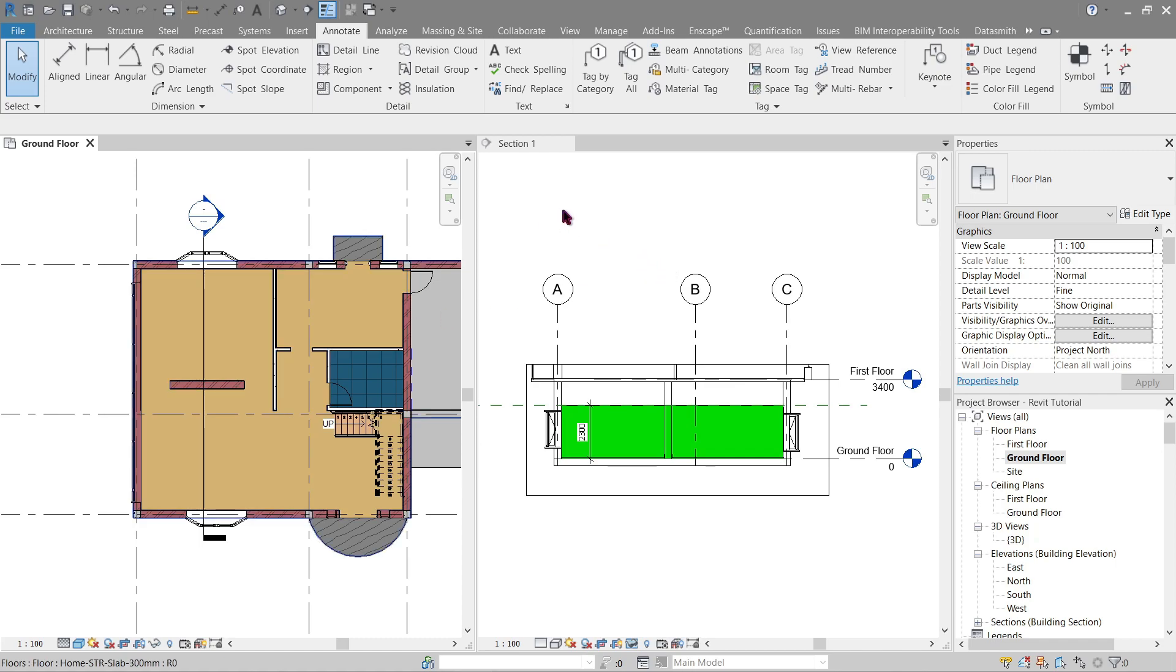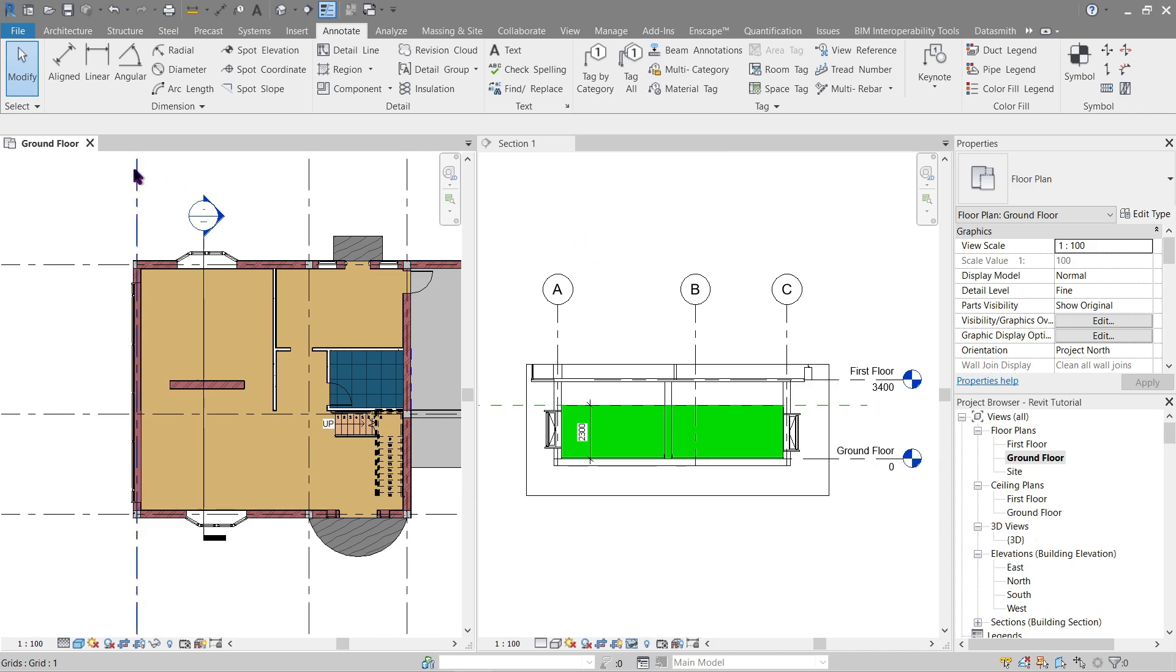To start off, go to ground floor view, then make a section here and cut it using window tile. Now if you have this view here, two windows—one ground floor, one section view—like this.